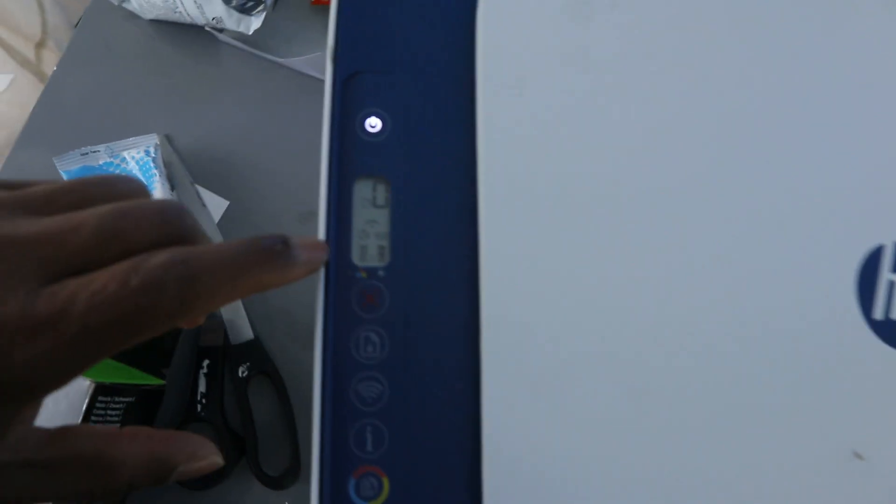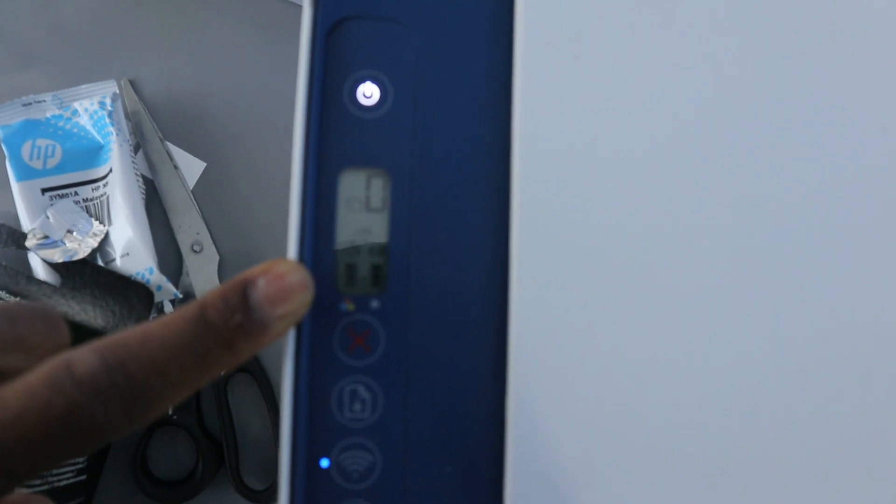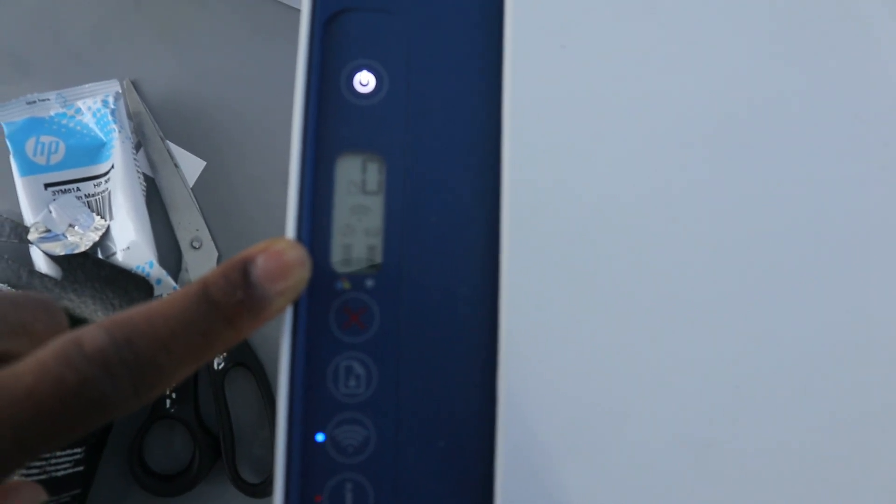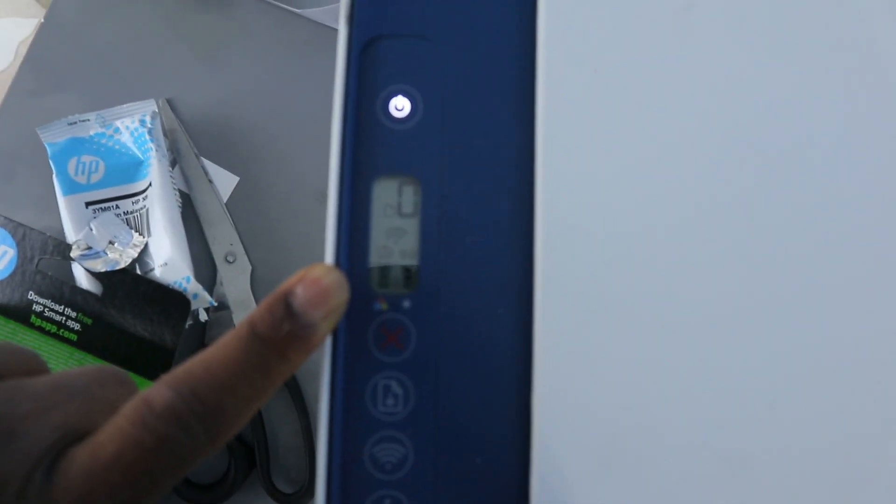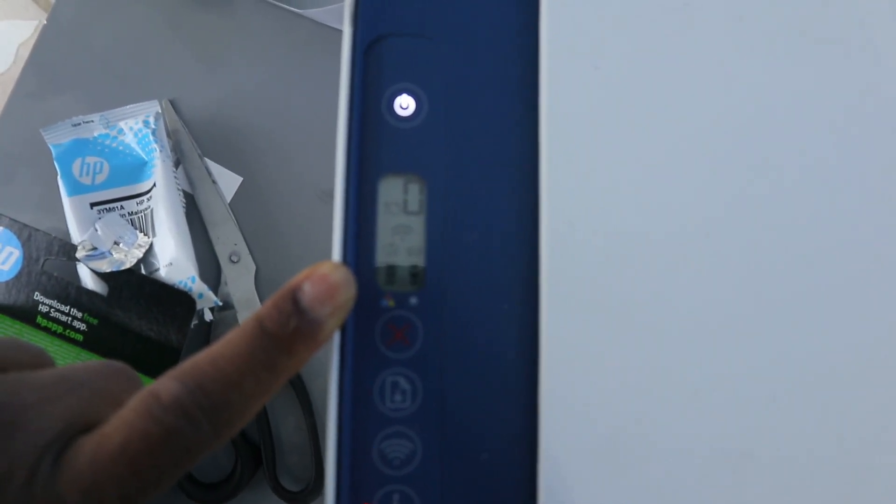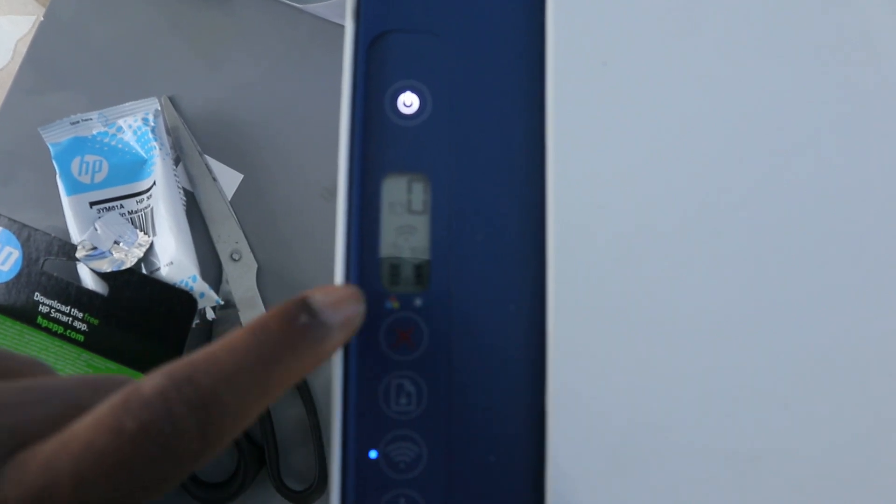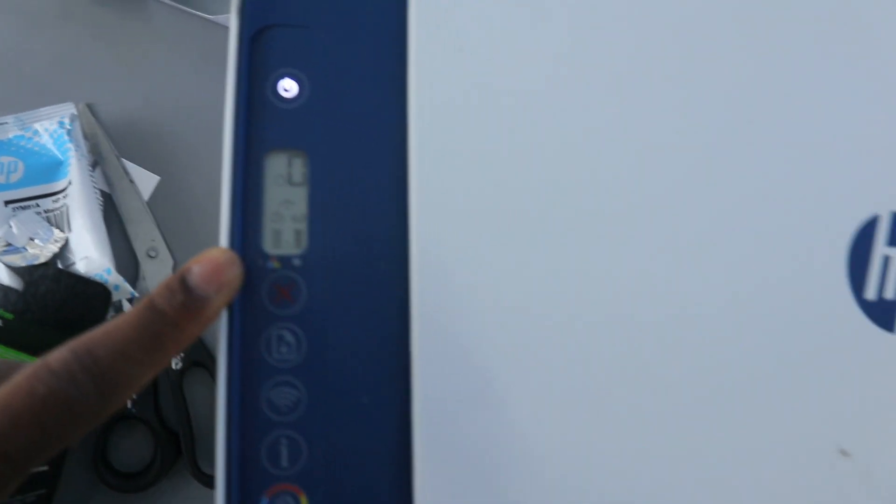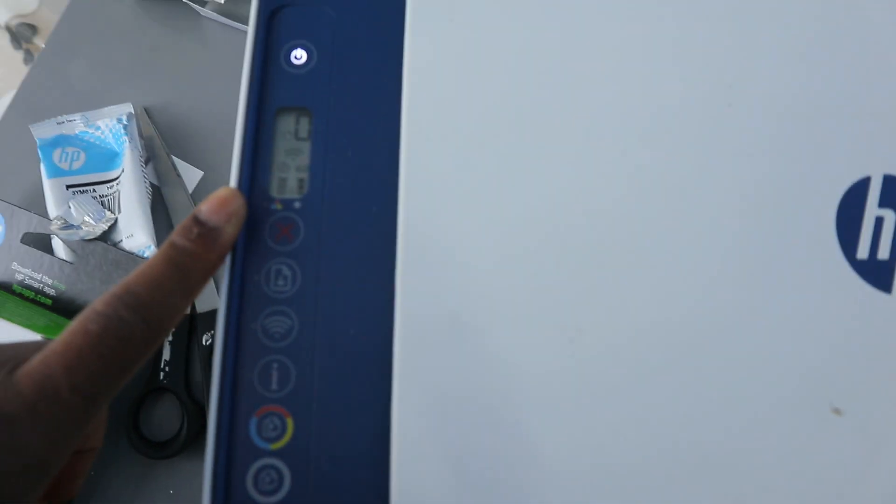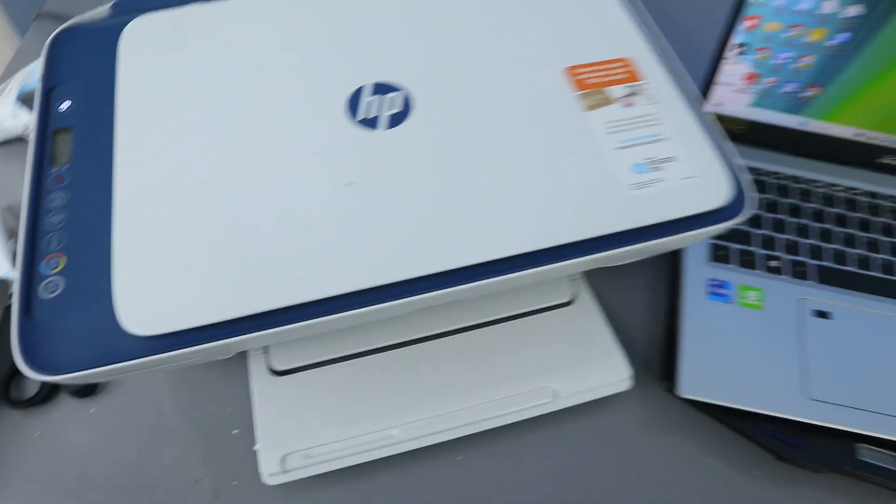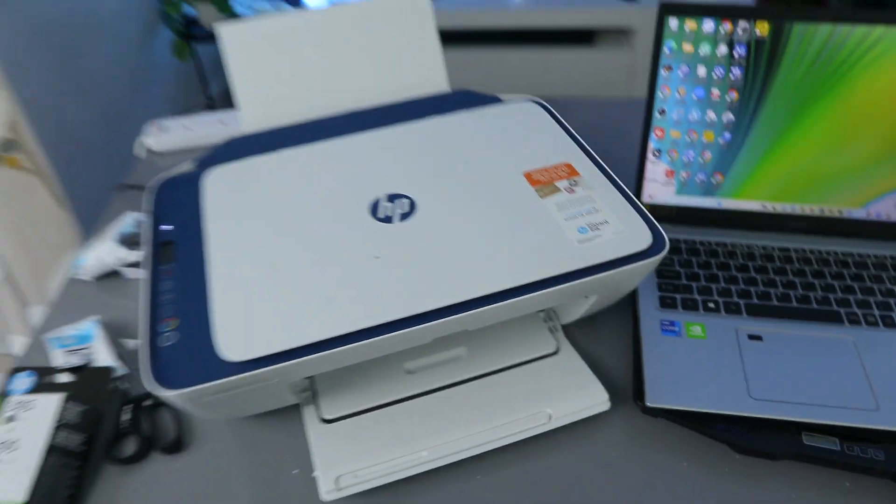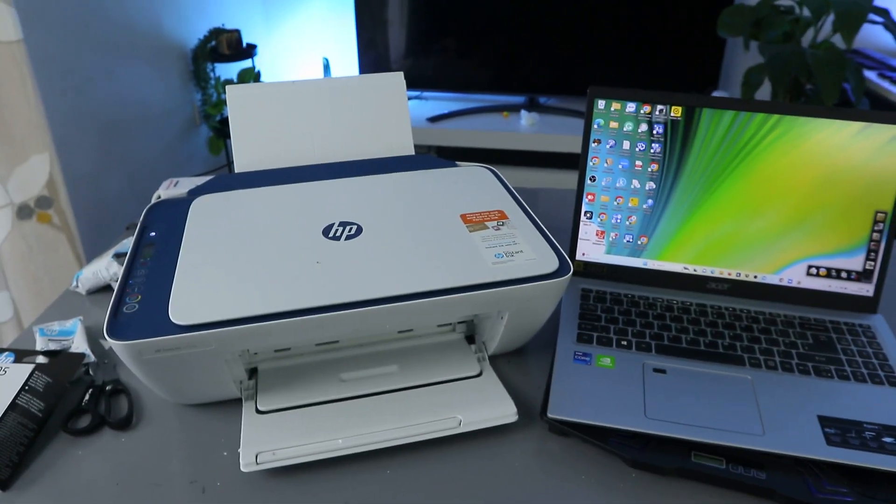You can see the gauge for the ink cartridges is now full up. We'll show you that it's full. So this is how to replace the ink. If you want to remove it, the same thing is applicable.